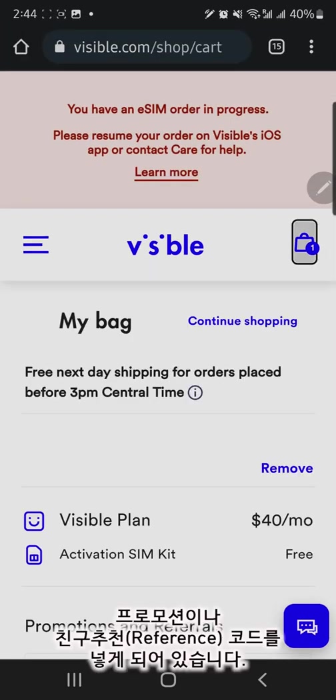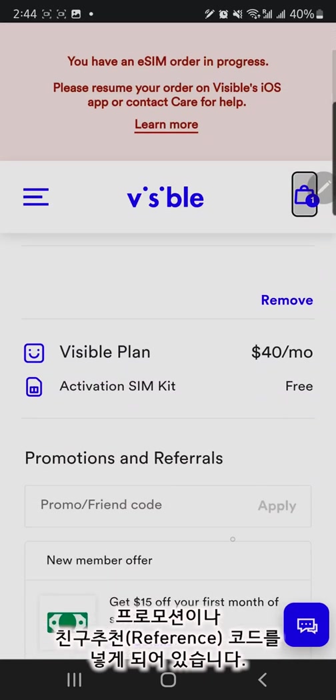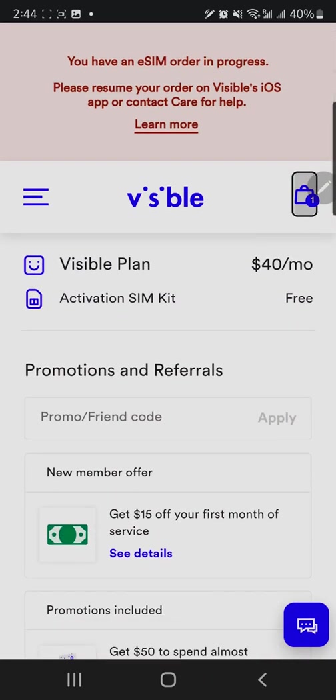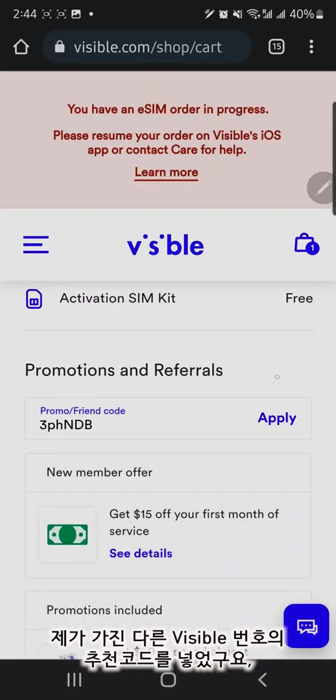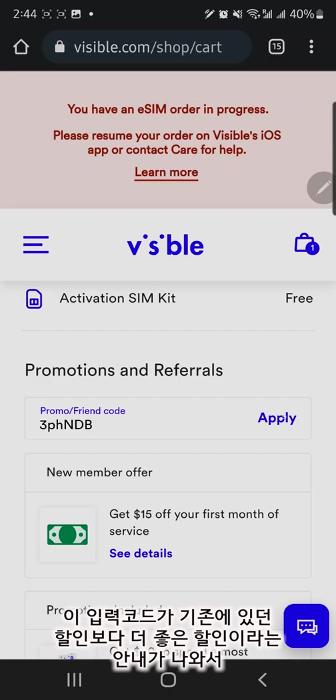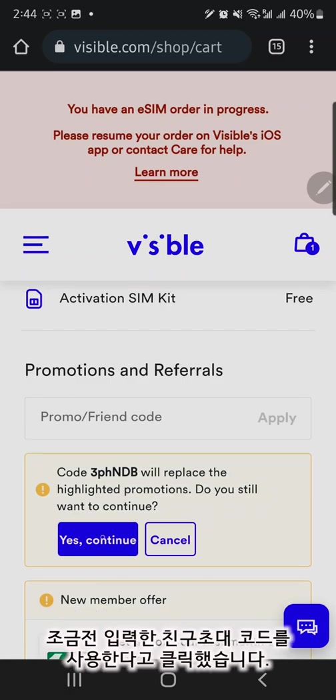You can enter the promotion code or reference code from your friend here. I have another Visible line with the code shown on the screen. This is better than the original newcomers promotion. I clicked the button to use my entered friend reference code.